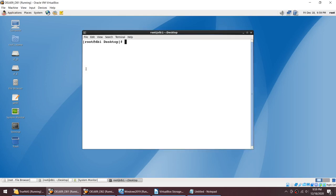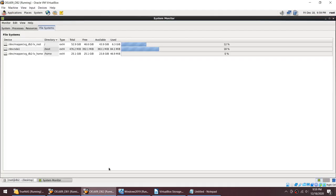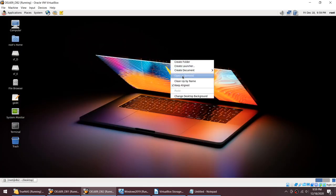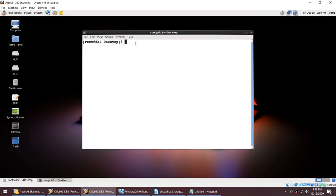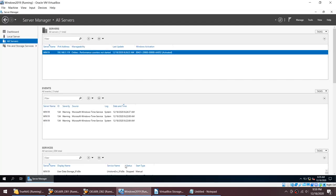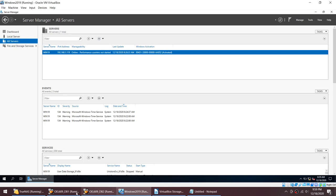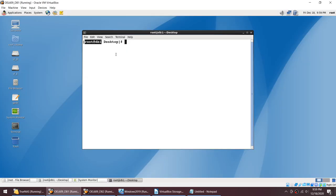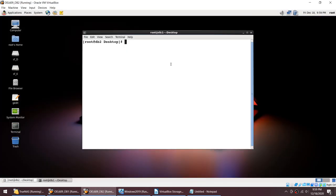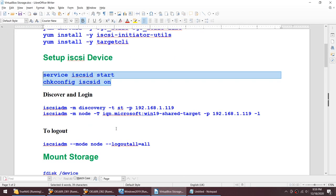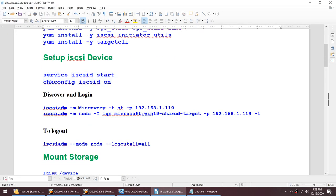I have two hosts: DB1 and DB2. On this Windows server I'll create shared storage, and I will mount it on both boxes. Actually the commands are only four steps, and then the next commands are normal file system commands — so only four commands allow you to mount shared storage. It's as simple as that.